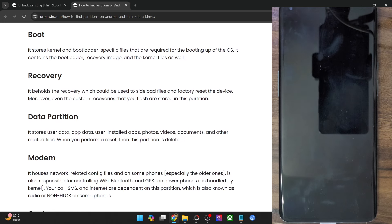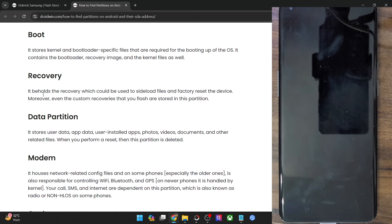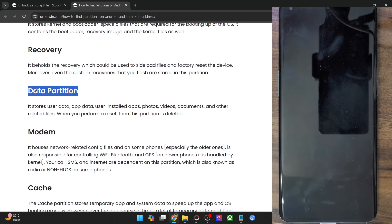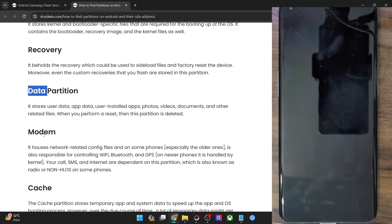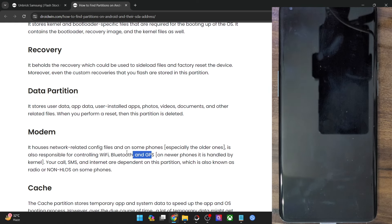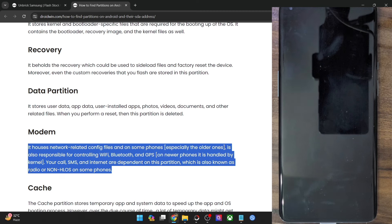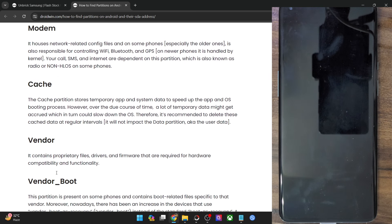Apart from that, we have the recovery partition which holds the stock recovery and the custom recovery as well. In some cases, if there is no recovery partition, then you could flash the custom recovery in the boot partition. There is also the data partition which holds all your data — when you do a format data, this will wipe off all the data from your phone. Then you have the modem which holds all the network files; Wi-Fi, Bluetooth, and GPS are all inside the modem. It is also known as non-HLOS.bin or radio.img. In the stock firmware, you may get either the modem.img, radio.img, or non-HLOS.bin — all these are the modem files.